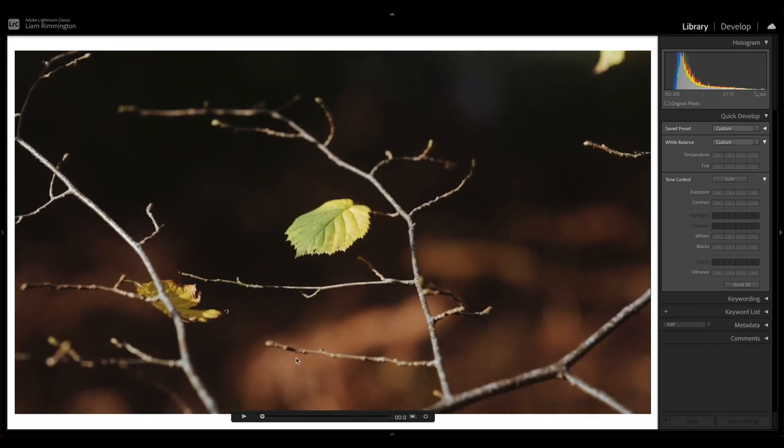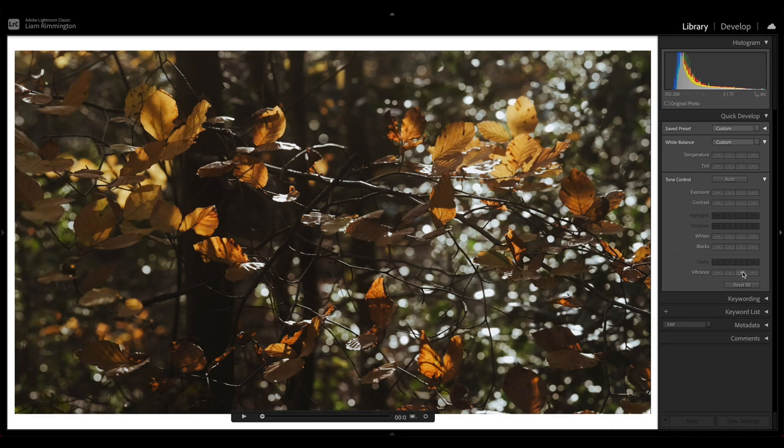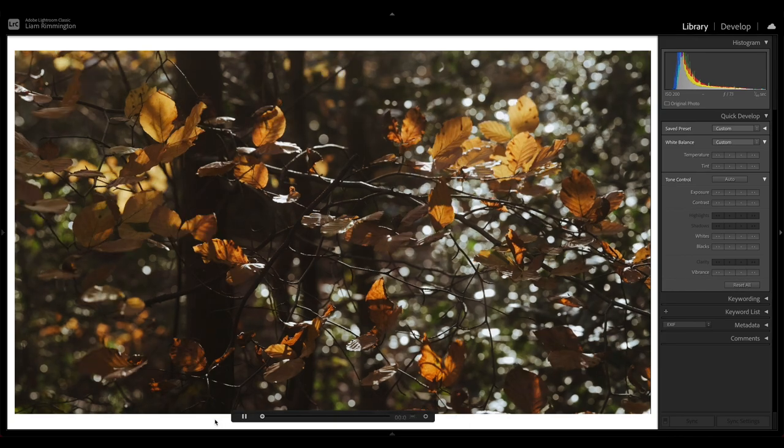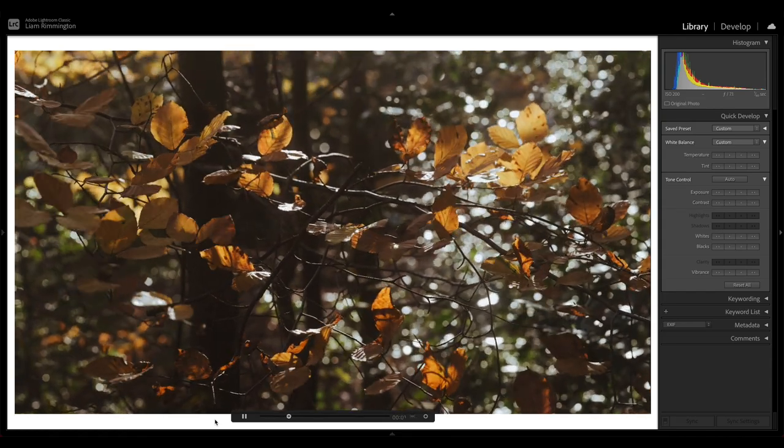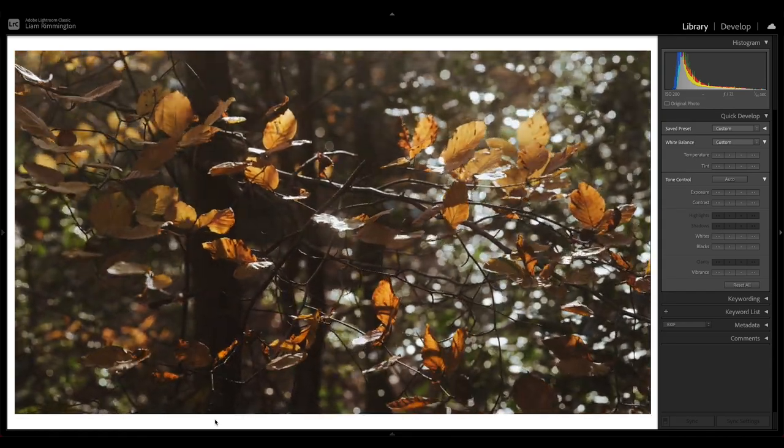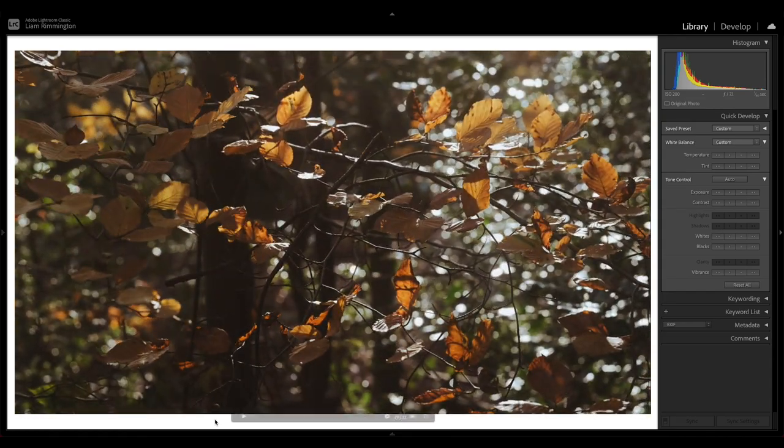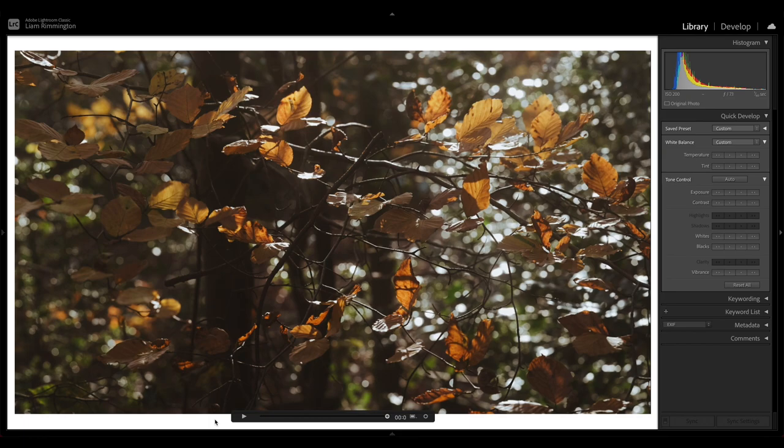And if we go across to the next clip where we also synchronized those edits, that's looking pretty good straight away. Let's just bump the vibrance so we can see those lovely oranges in the leaves and press play. Awesome.